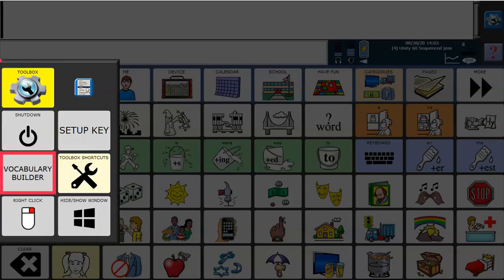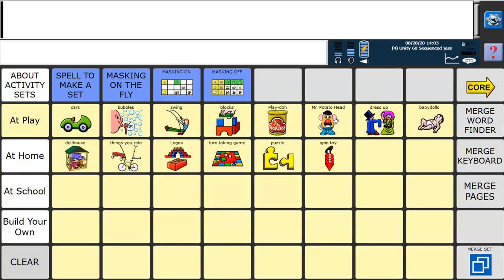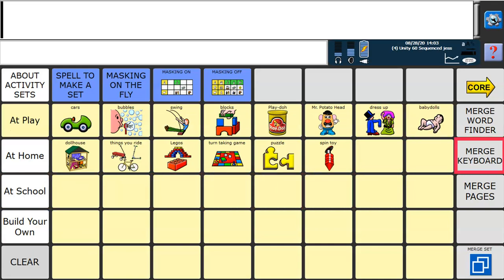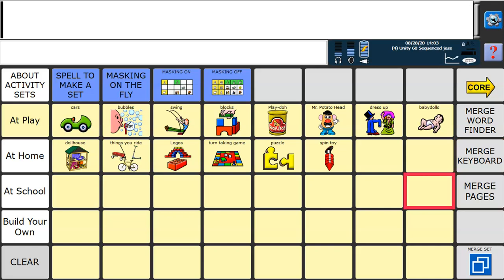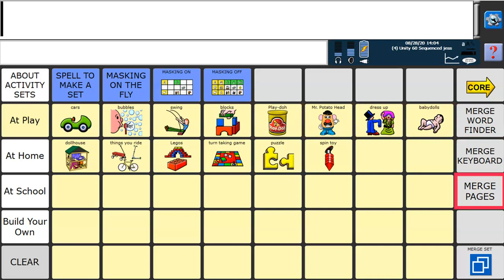If I go back into Vocabulary Builder, you can see there's the option to merge Word Finder, merge Keyboard, or merge some pages. This means that in one of these activity sets, you can also add either the Word Finder, the Keyboard, or some specific pages that you might want to.